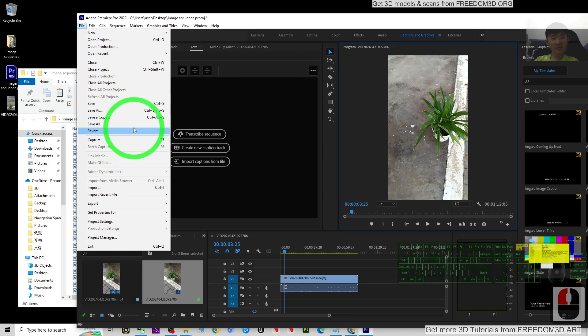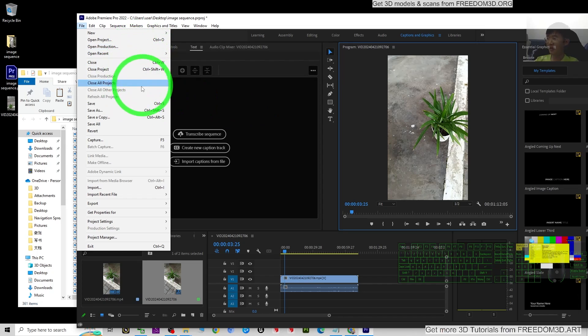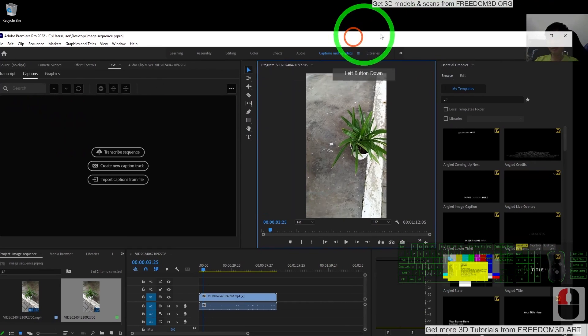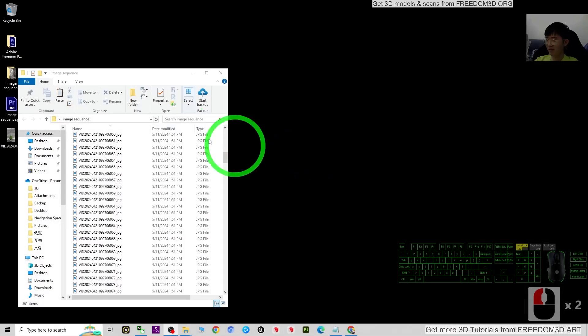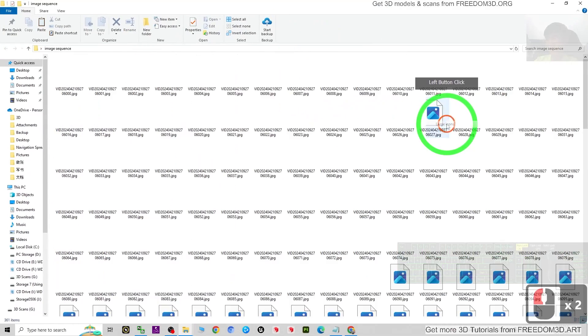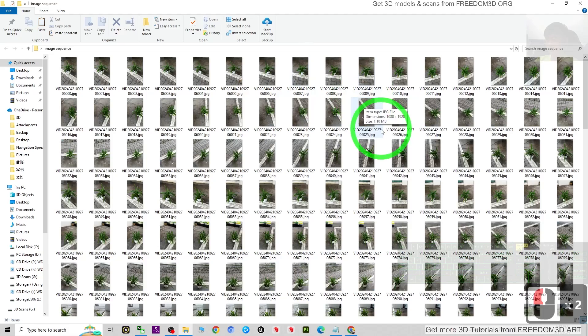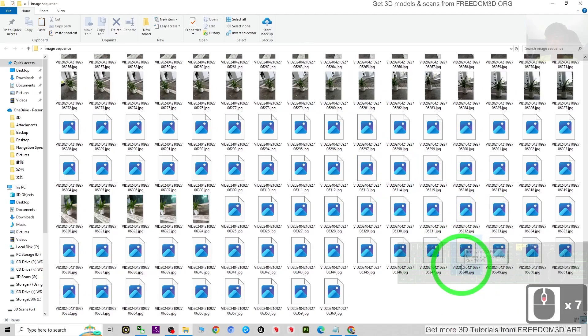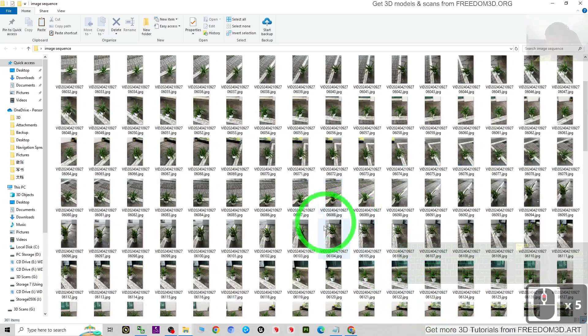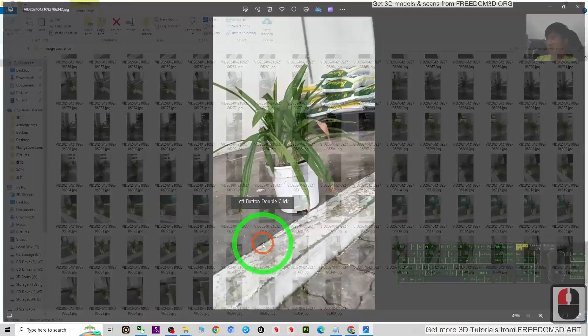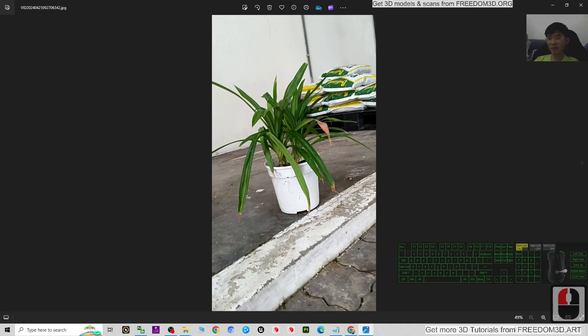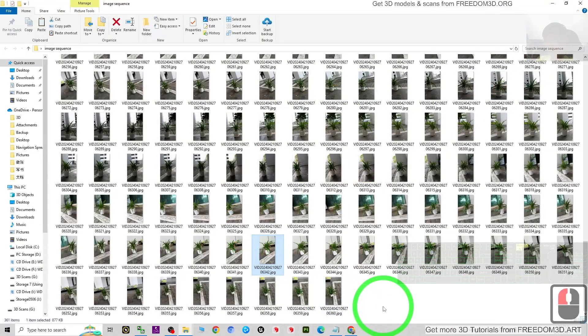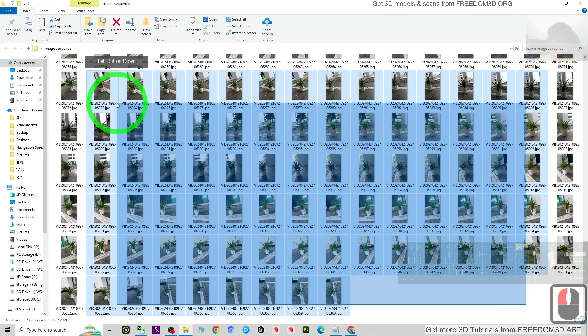Just use any of the video editing software to get the image sequence. Now I'll close it - actually no need to save. Now we can see the image sequences are here. This is a 5 FPS image sequence which you can see from every picture. So next, we are going to make this image sequence be useful to generate the 3D model.